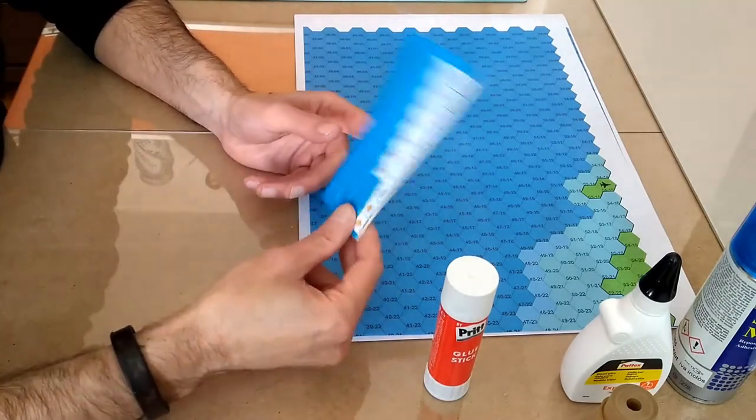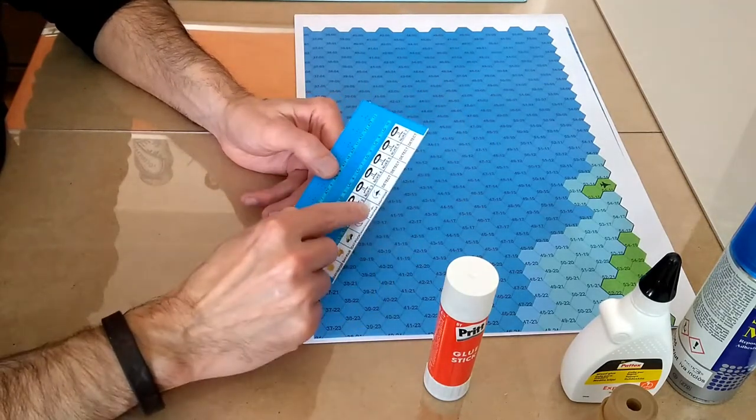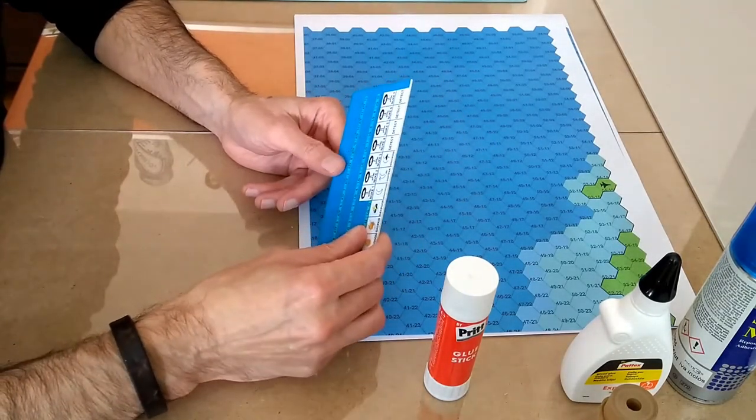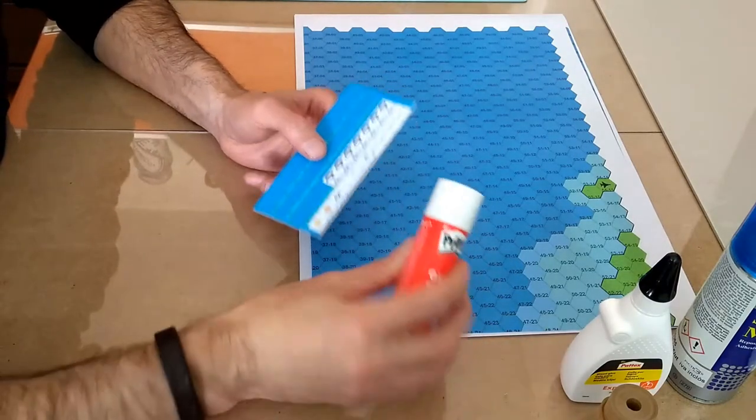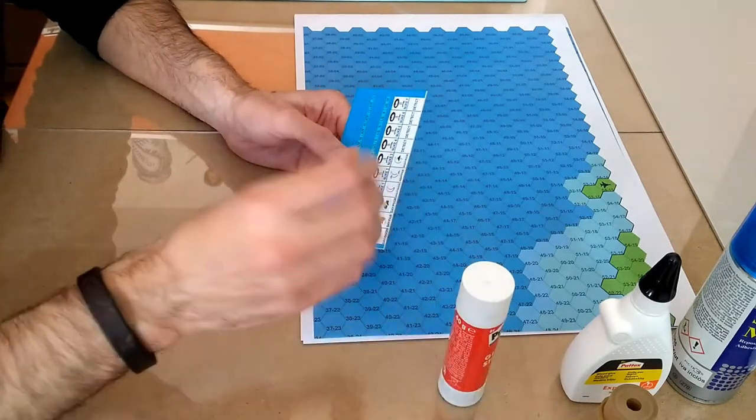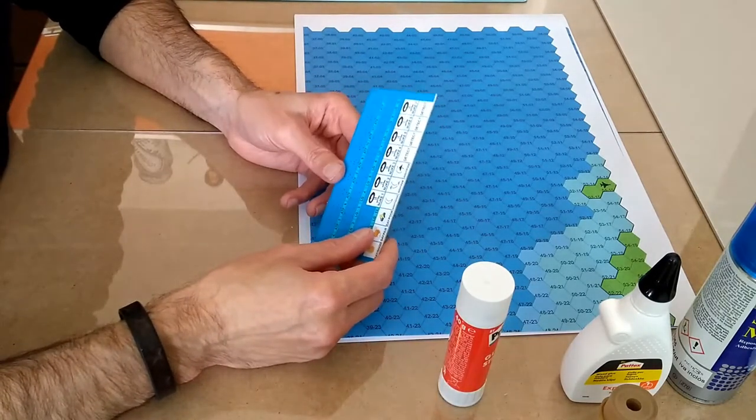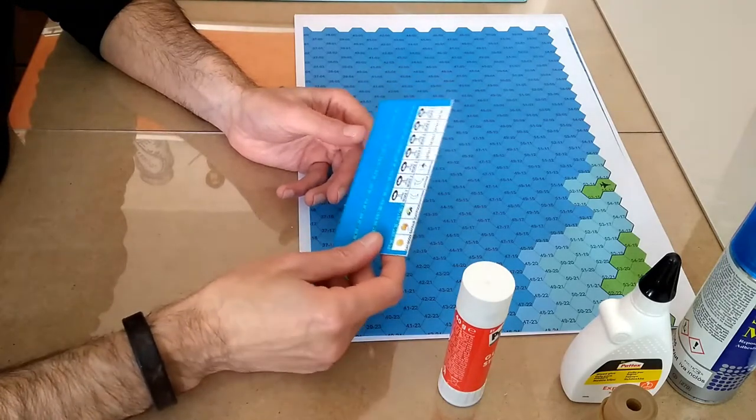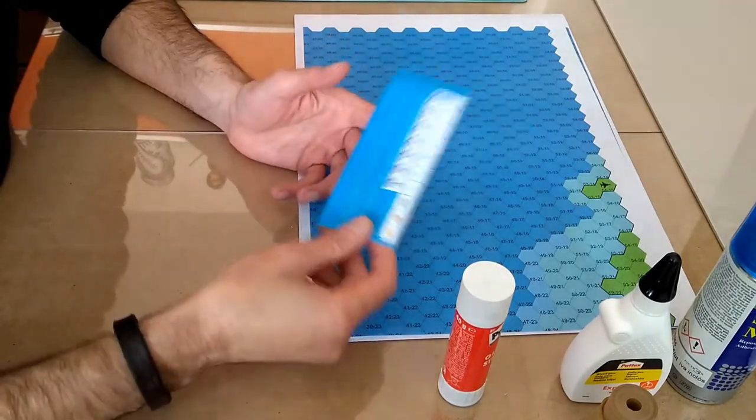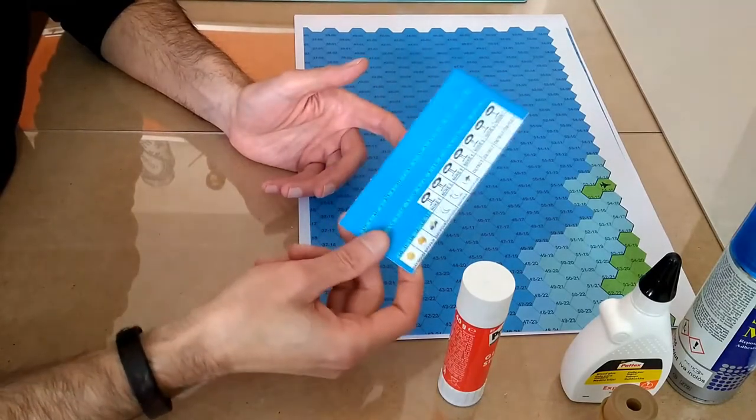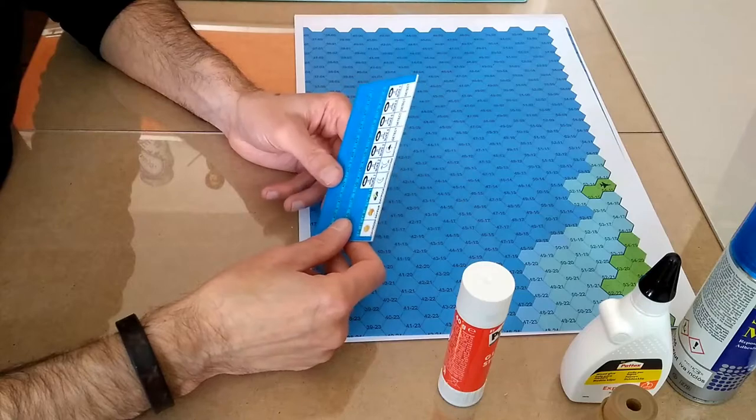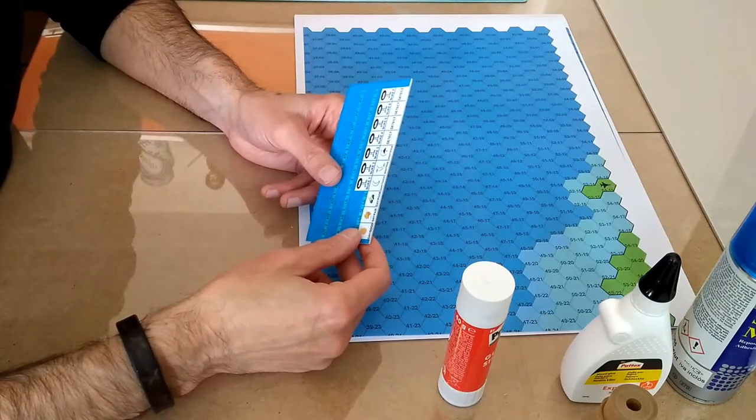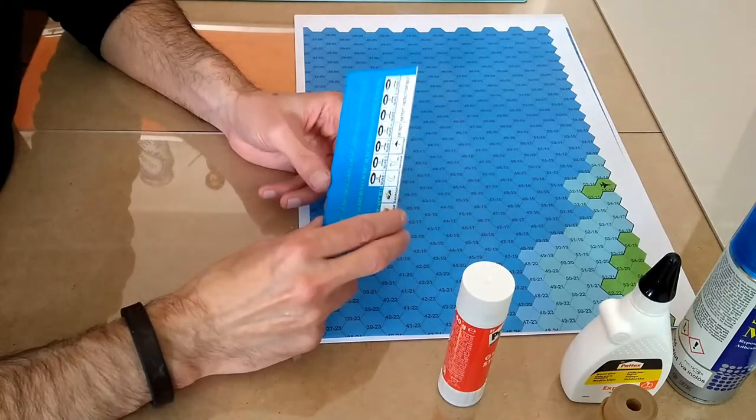The problem with the double-sided tape is that once you stick the paper on there, you can't move it at all. It's not like this, that before it dries you can still move it around a little bit. It's not the case with the 3M tape. That thing is strong as hell. I've used it at work for stuff and it sticks pretty hard.